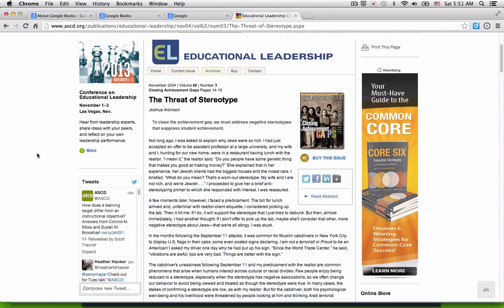So in this case, I've just finished an article that Marie shared with me called The Threat of Stereotype, and I'm really curious about some of the work that Arneson discusses around the achievement gap.